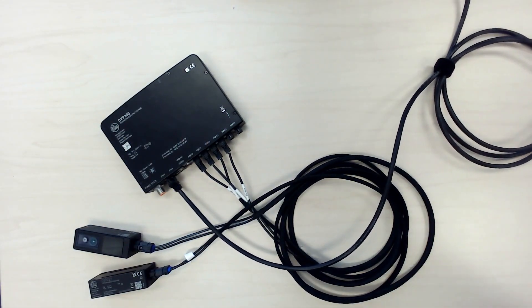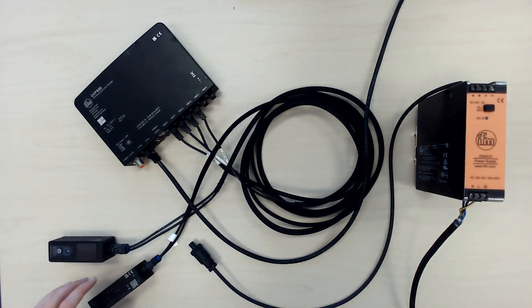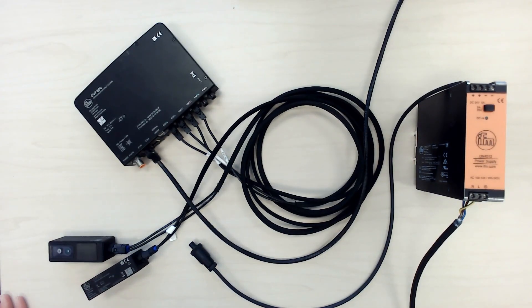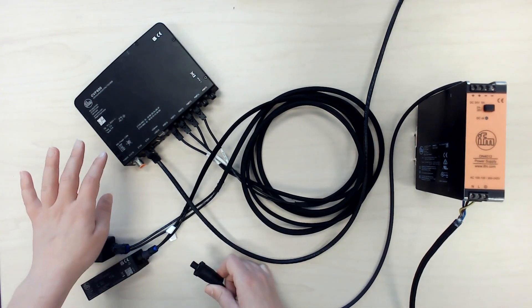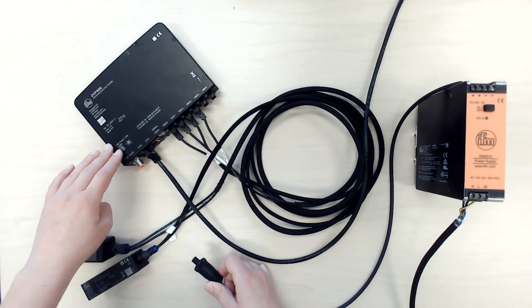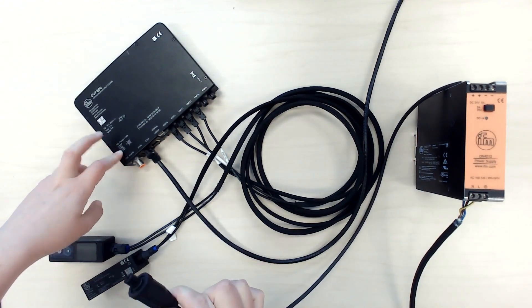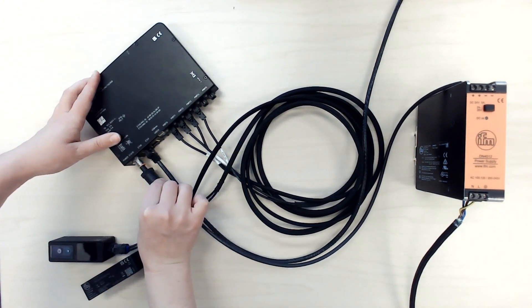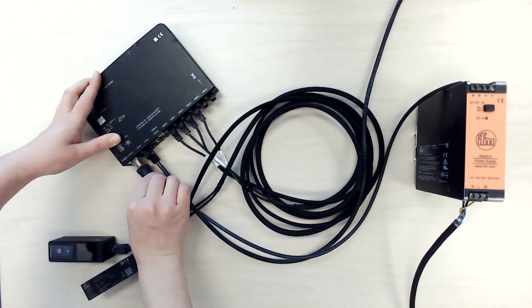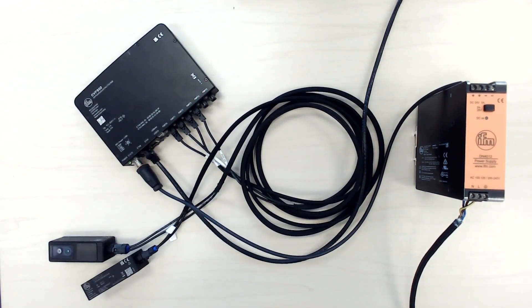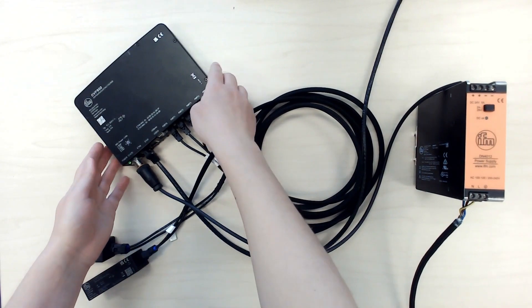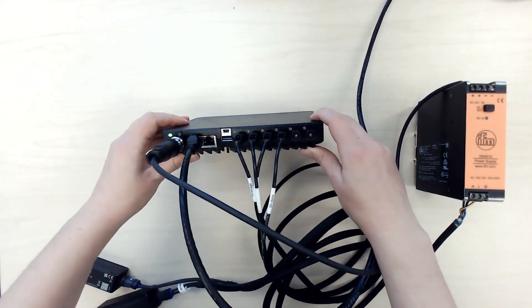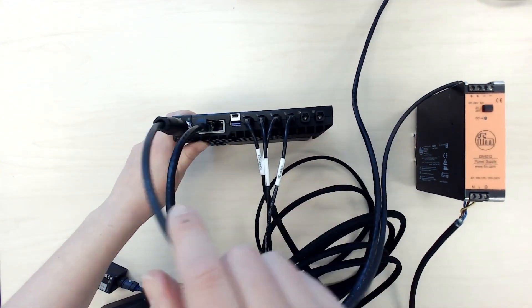And finally, when we have everything connected, we can connect the power supply. For the power supply, you need to make sure that you are using pins 2 and 3 for 24 volt and ground. If you've used an O3D camera before, just pay attention because this connection is different from that. I have connected to power, so the OVP is going to go through the initialization sequence, and you're going to see the LEDs indicate the state.